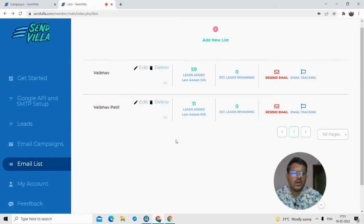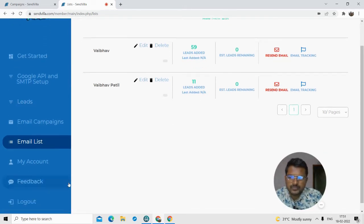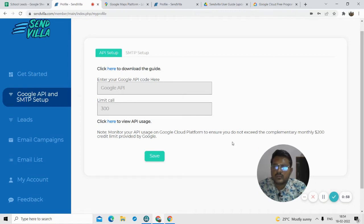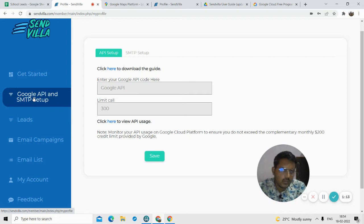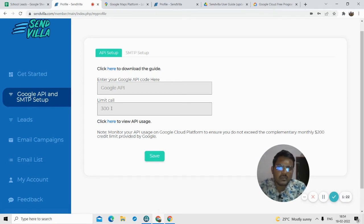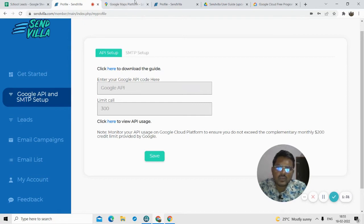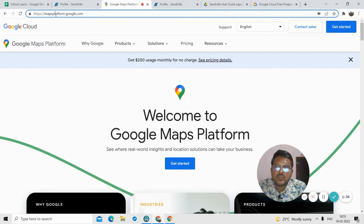This was a quick overview of how the SendVilla software looks. Now for generating leads, the first step is to set up the Google API. The phrase 'Google API' might sound complex and you might think you need coding knowledge, but you do not. You don't need to go in depth understanding what Google API is — you just have to follow the steps and remember a few important things. Here we need to paste the Google API. For that, the first step is to go to mapsplatform.google.com.